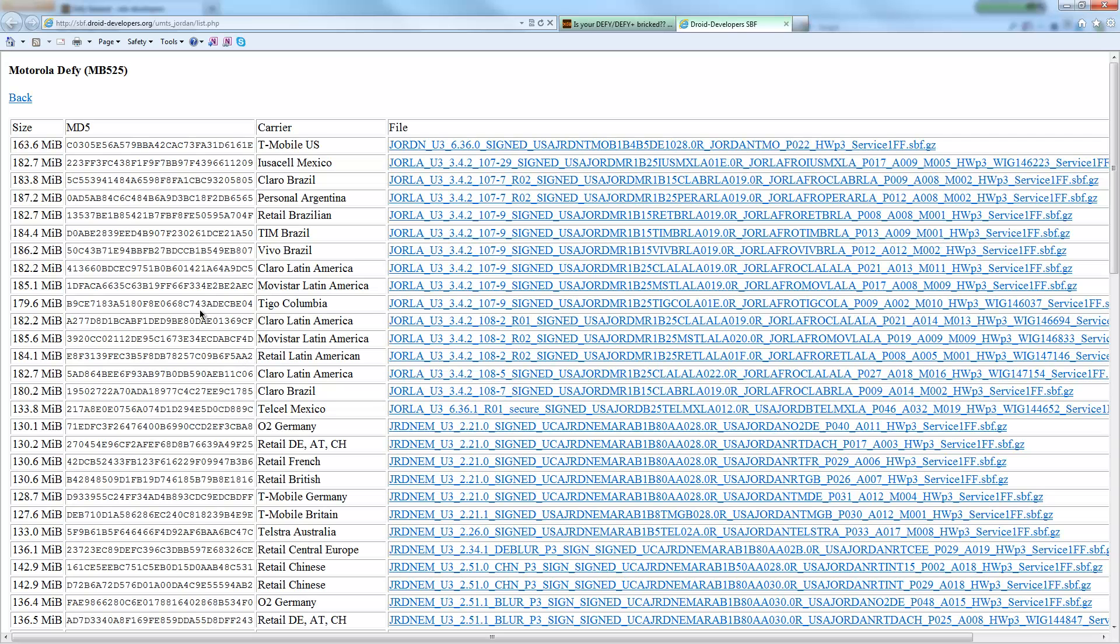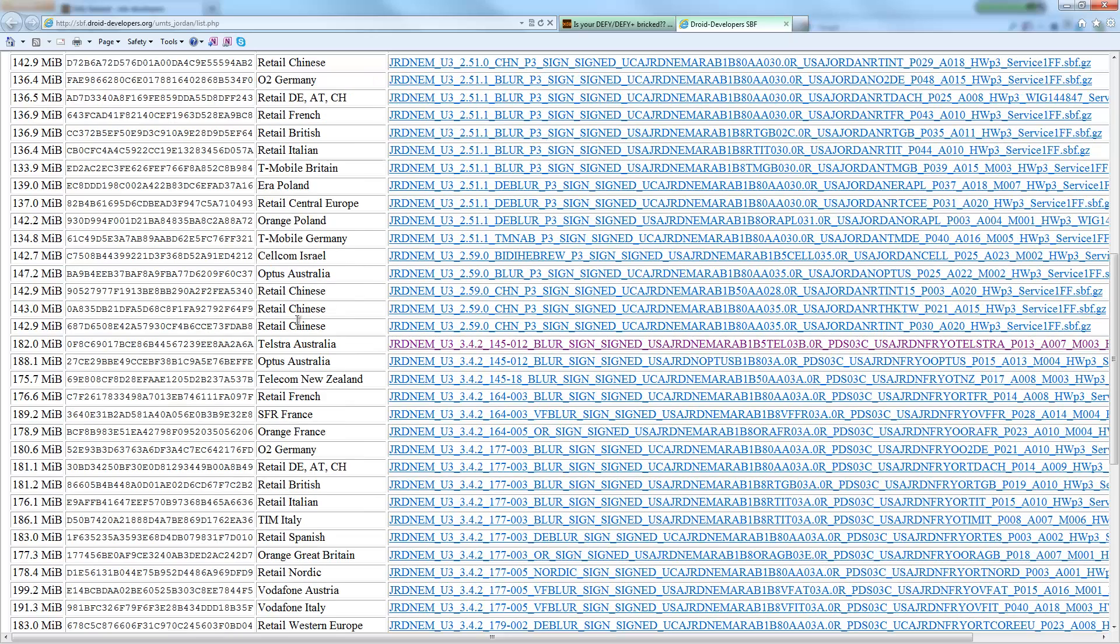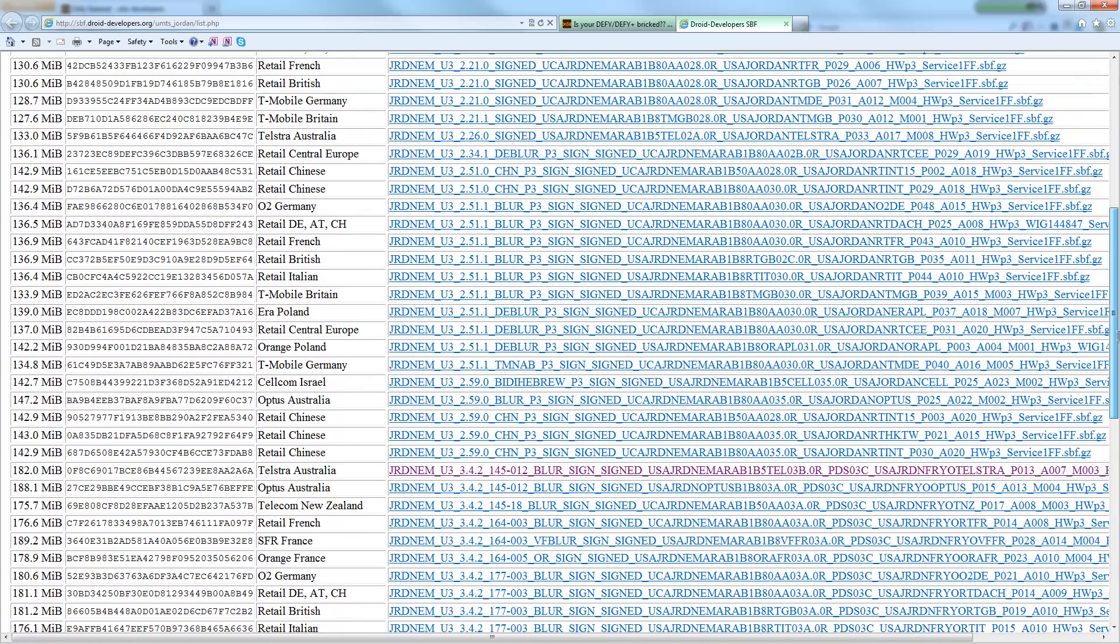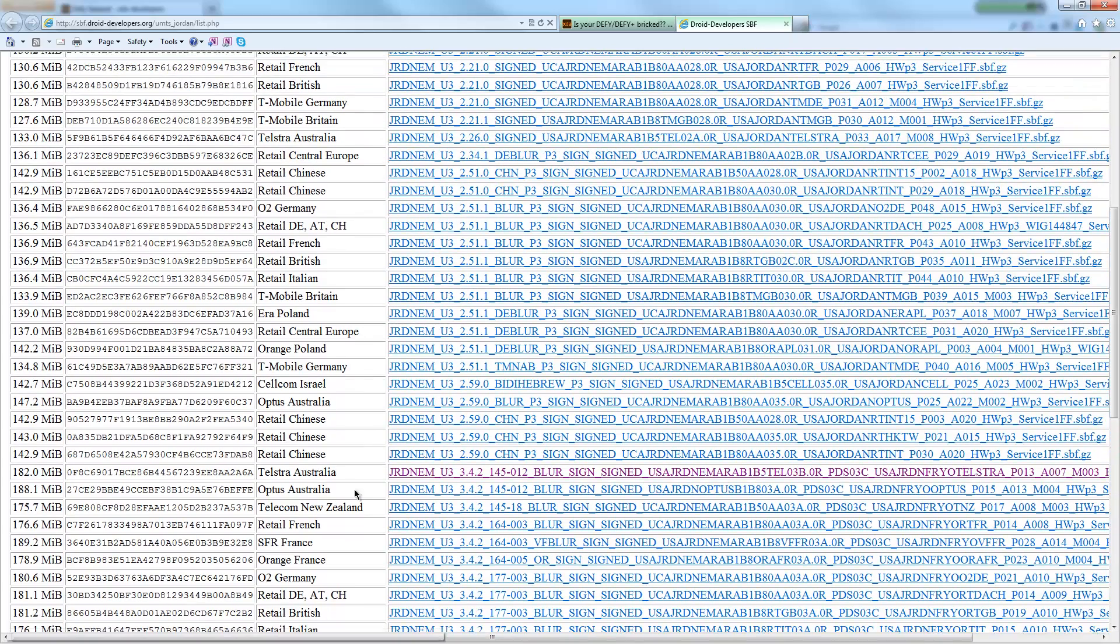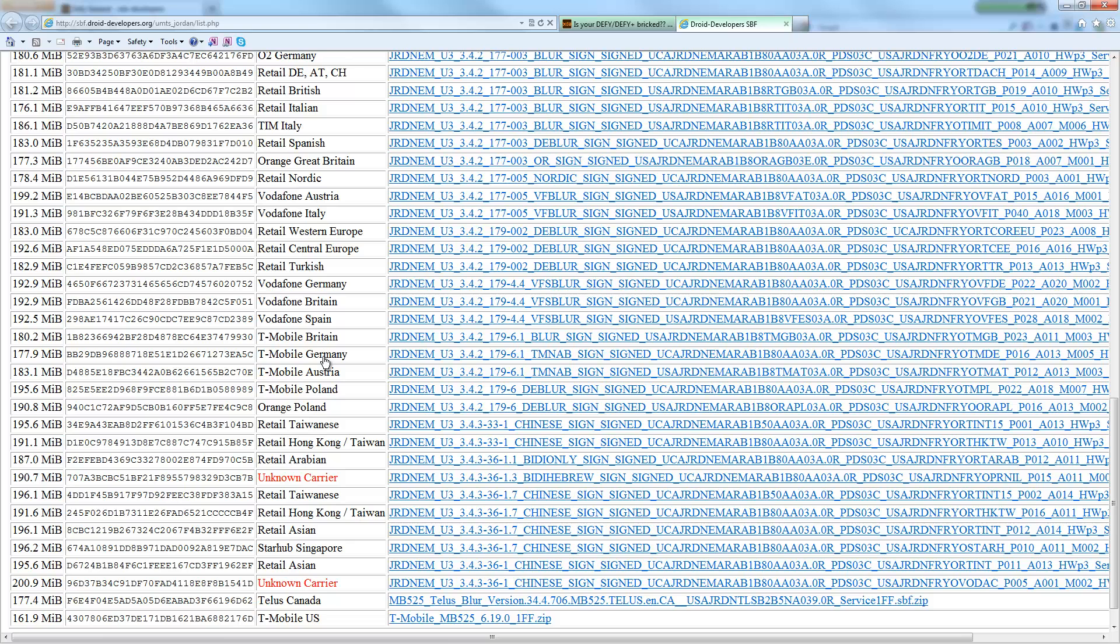My Motorola is from Telstra Australia, so you'll see this. I saw there was two here: there's that one there and there's that one there, and I downloaded this one because I think it is a newer version. So download that, it's a zip file, you'll need to unzip it. Go and find your ROM from where your Defy is from.